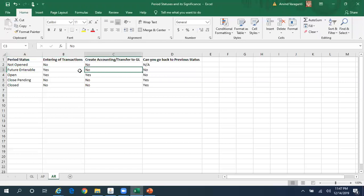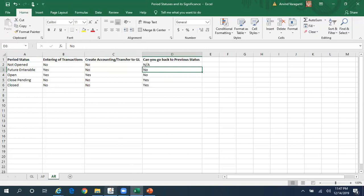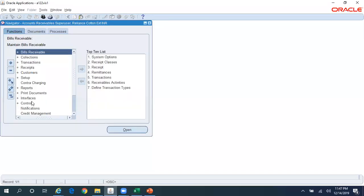As far as going back to the previous status is concerned, once the period is in Future Interval status you cannot go back to the Not Opened status. Let me show this in the system.